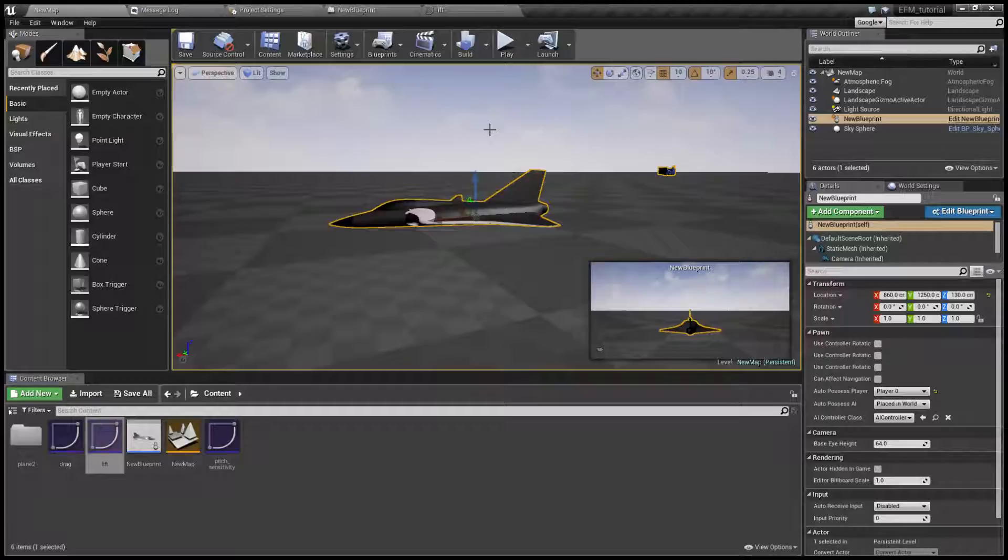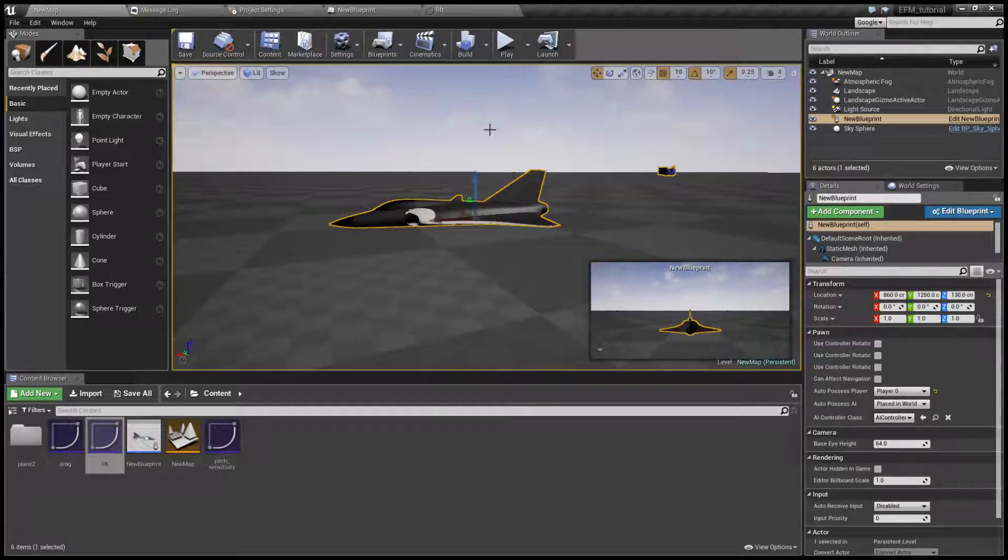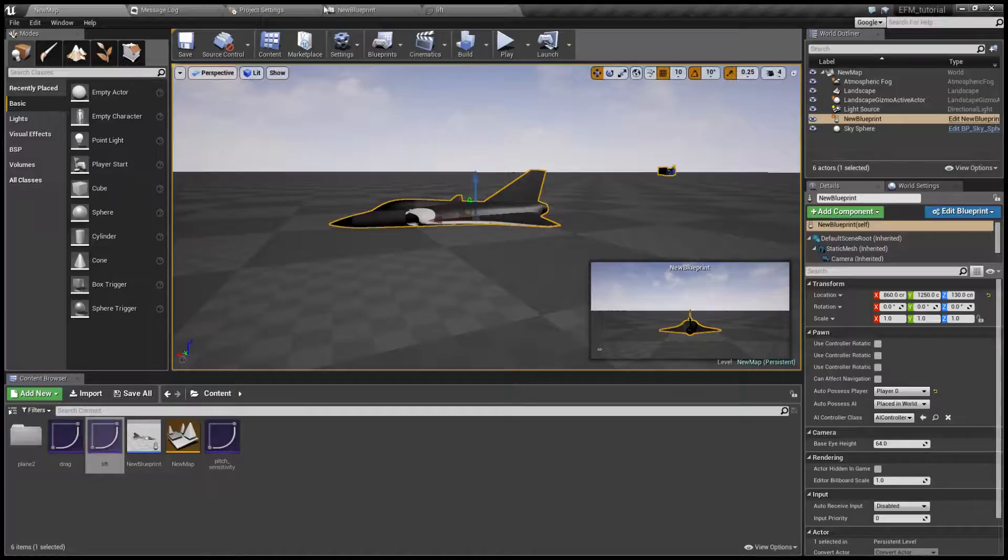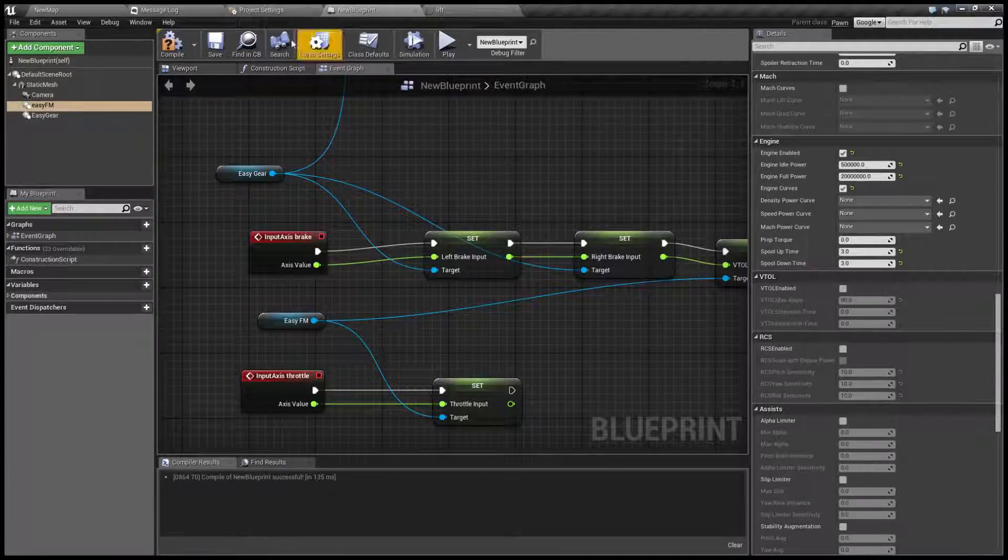Now the reason for this is because modern fighter jets are built to be aerodynamically unstable. Let me show you what this means.